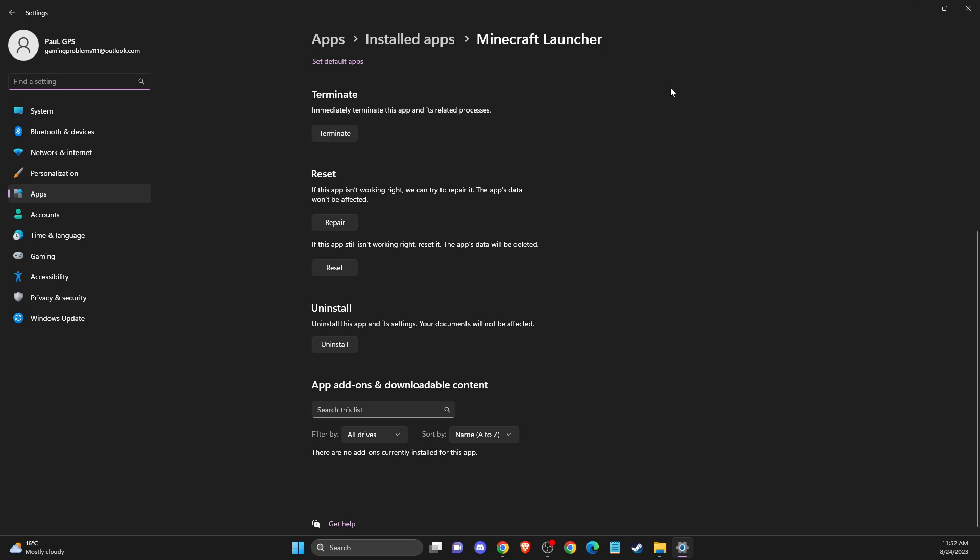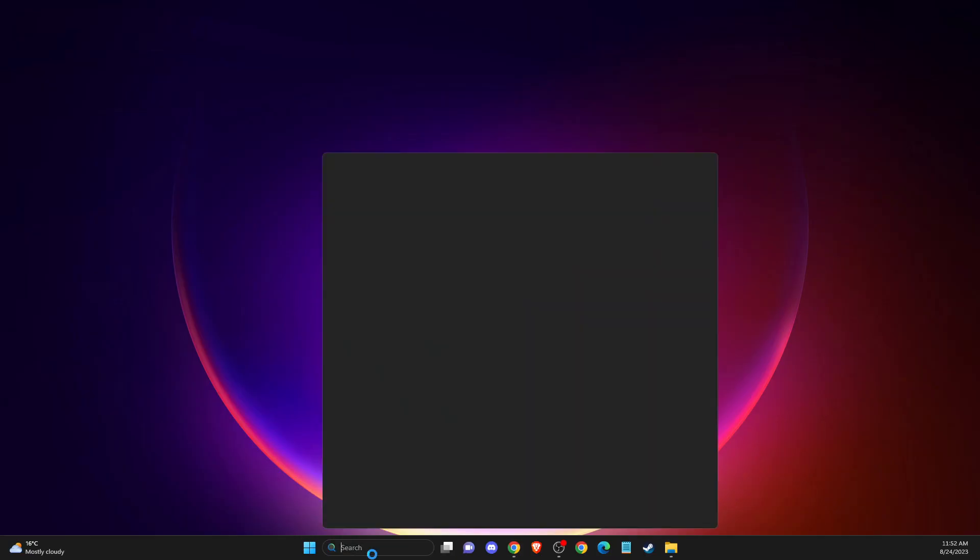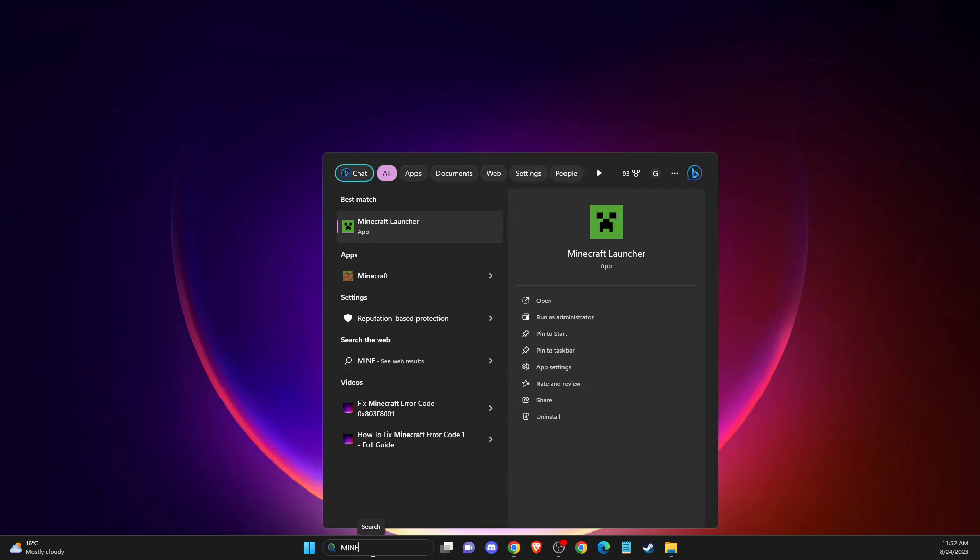then Reset. After that, try to launch Minecraft Launcher as administrator and check if the problem persists.